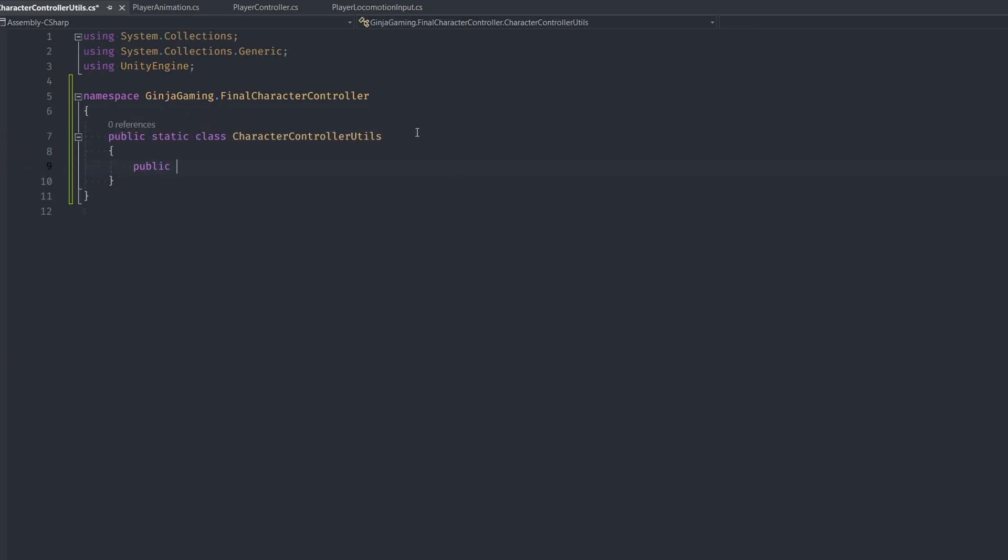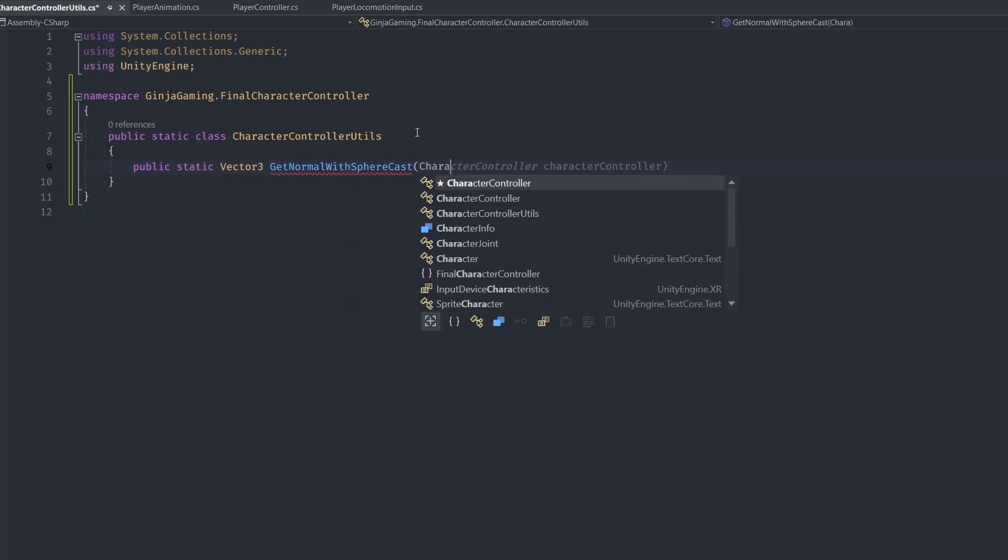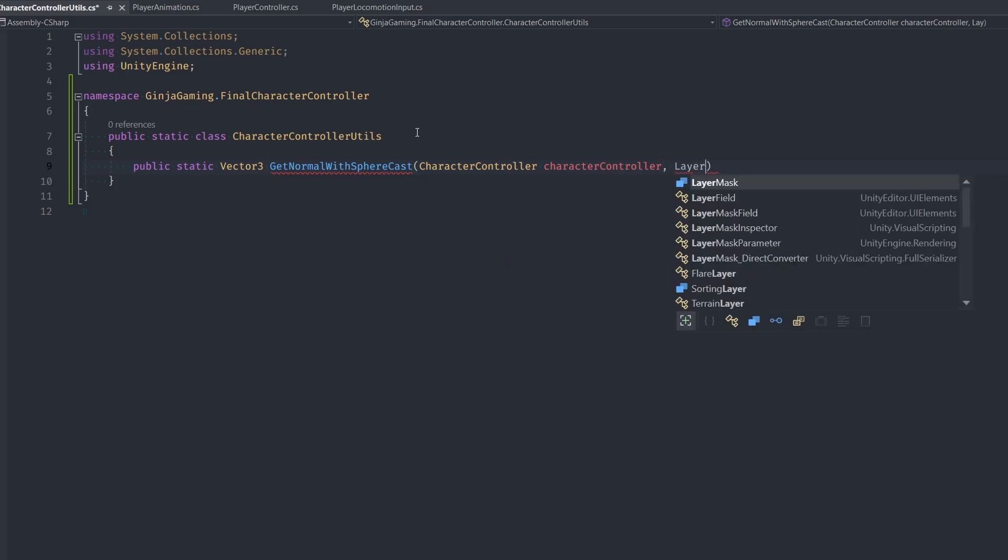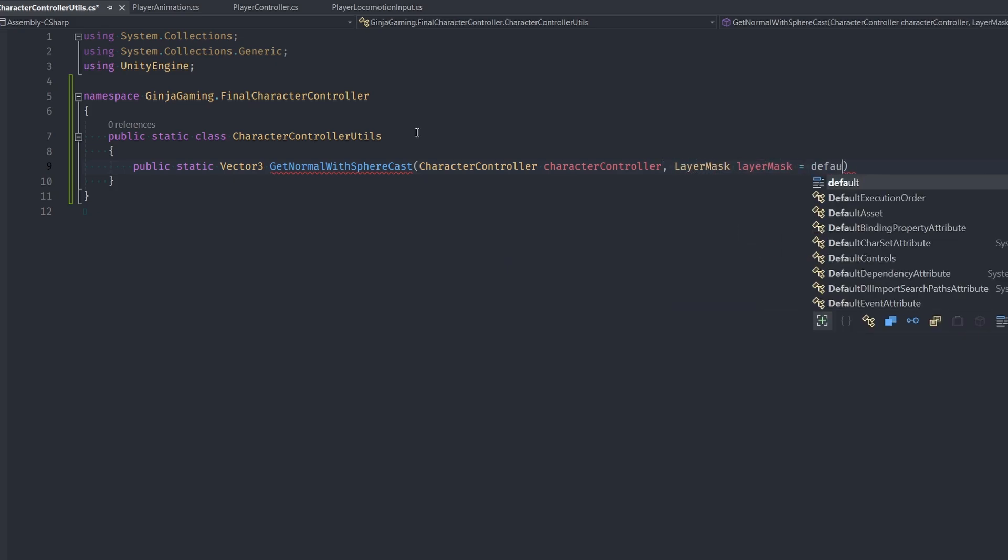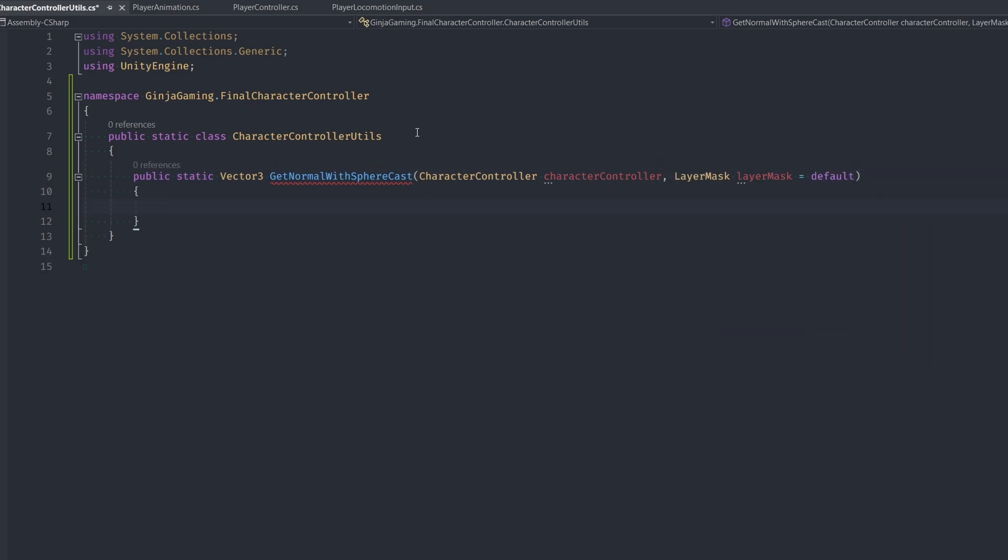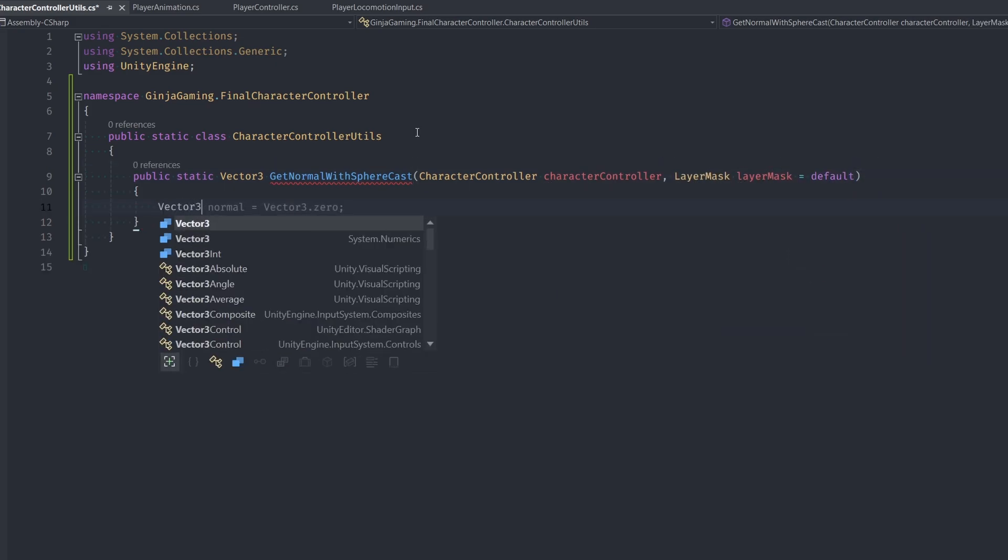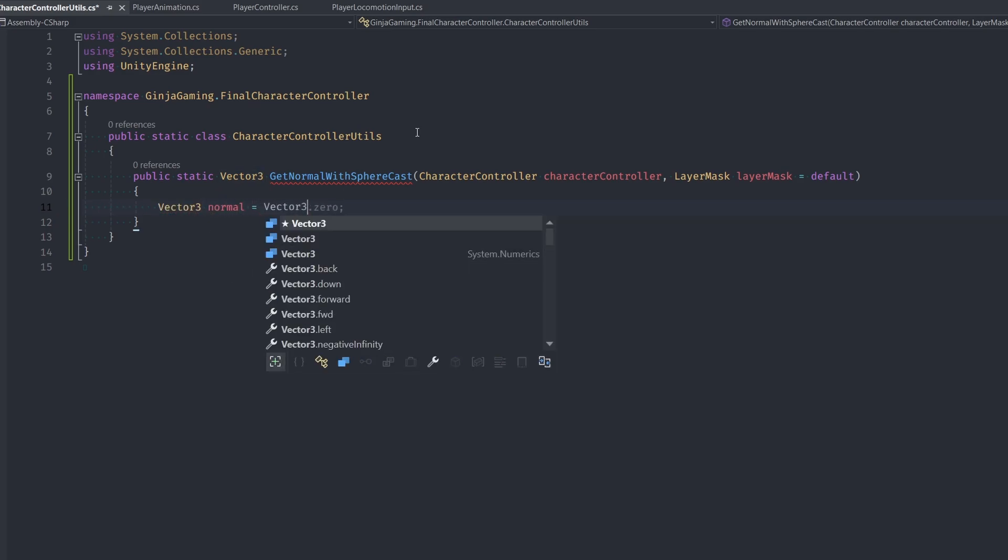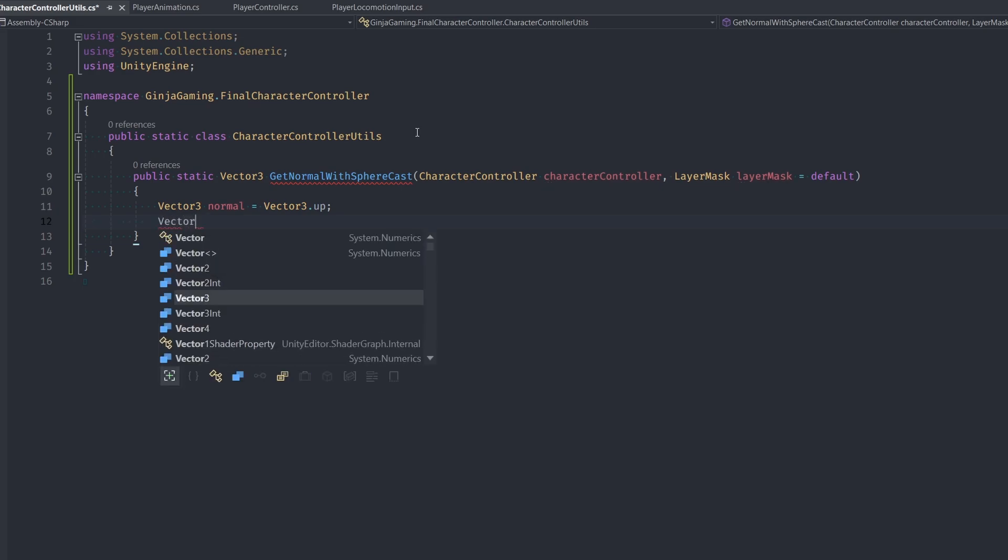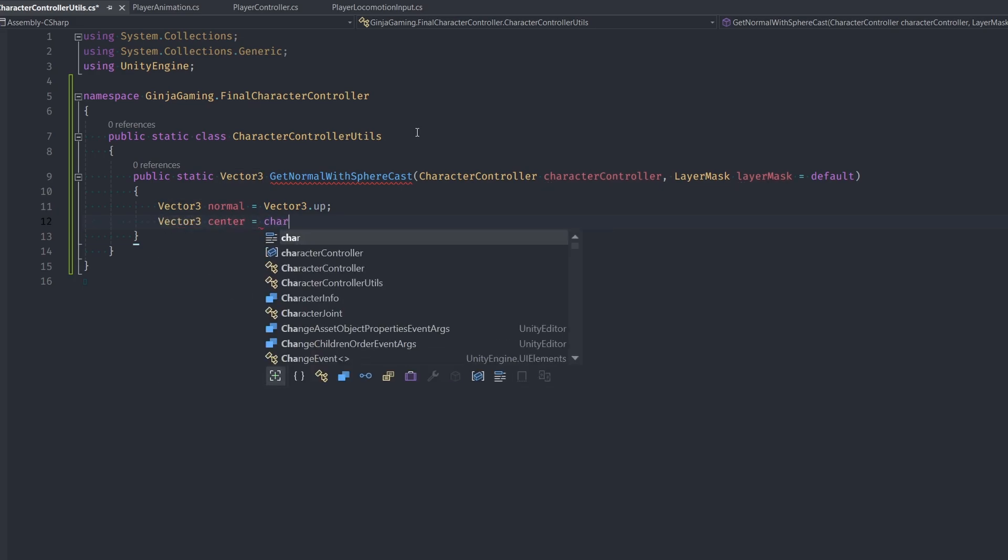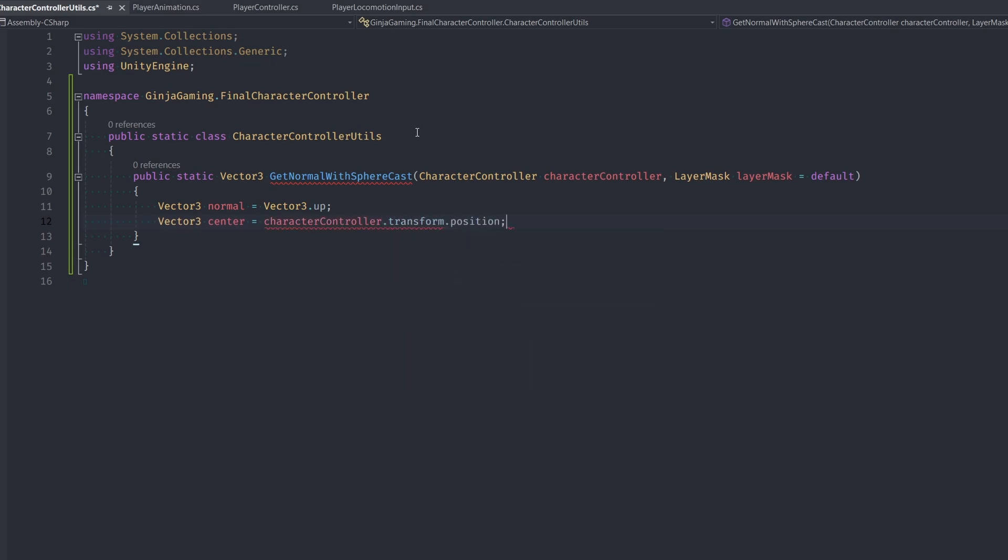Next, make a public static function named getNormalWithSphereCast, which returns a vector3. This function is gonna accept two arguments, the character controller and a layer mask, which we make an optional parameter and just set the default value to default layer. So the idea with this function is we're gonna do a sphere cast downwards to determine the normal vector our player is standing on. So we can create a vector3 normal and make the initial value vector3.up, which would be like if we were standing on flat ground. So that's just our default. Next, get a reference to the center of the sphere as our character controller's position, plus its center.